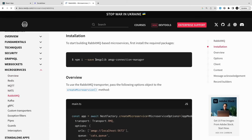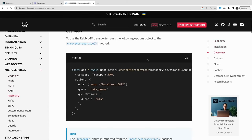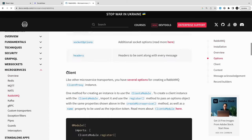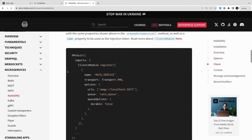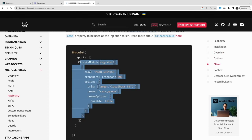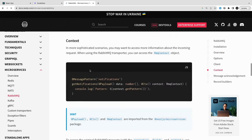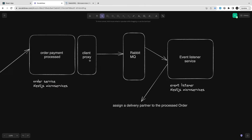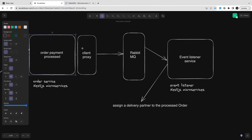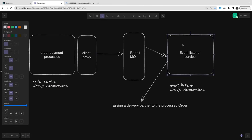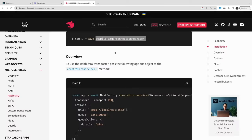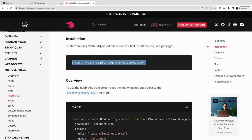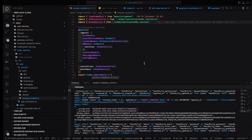These are NestJS microservices supported modes. You create a client and then there is a server. There are two different ways of sending data: you can send a message or send an event. When you are sending a message, it's synchronous. When you are sending an event, it's asynchronous.